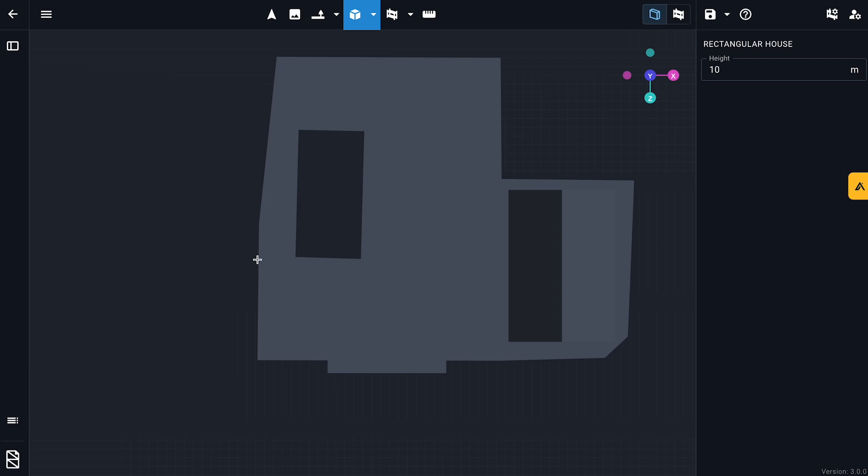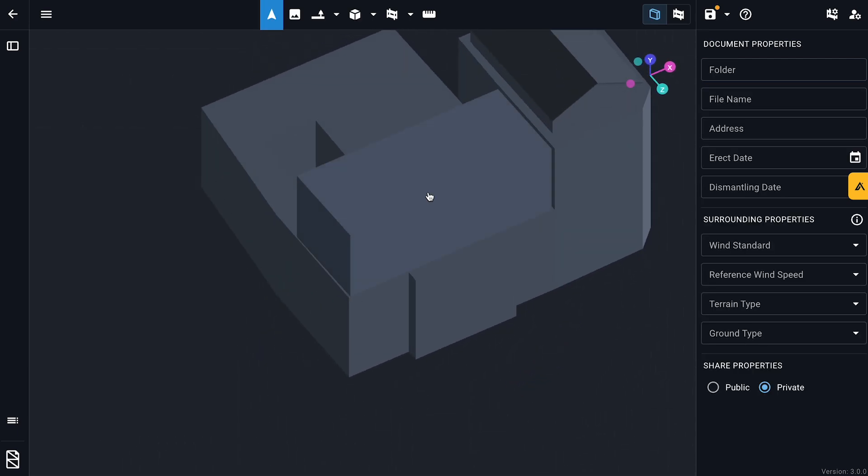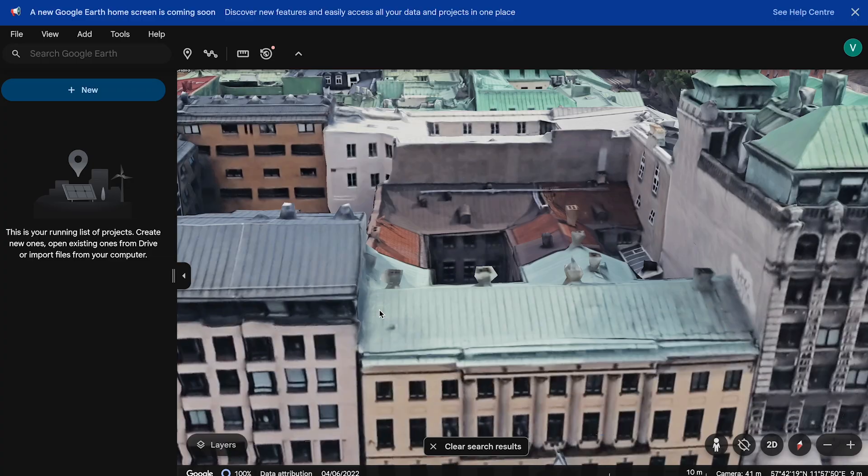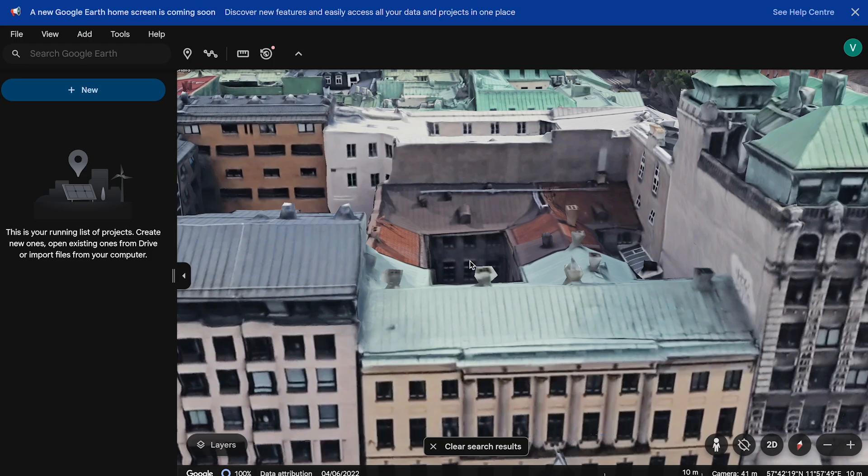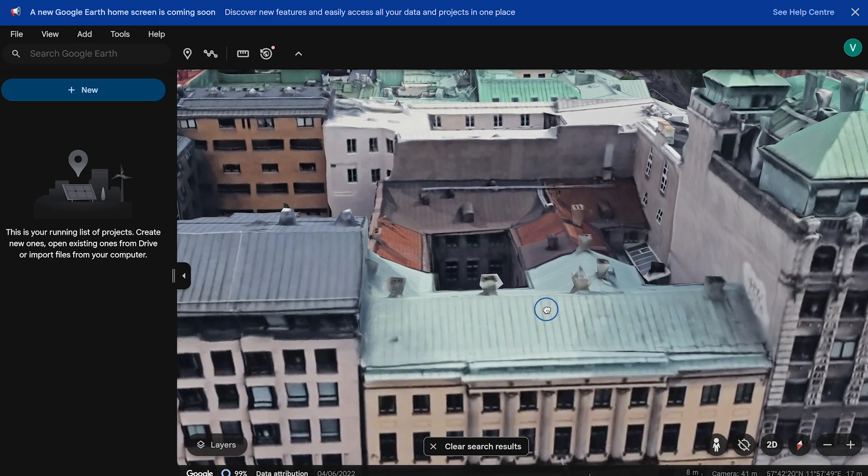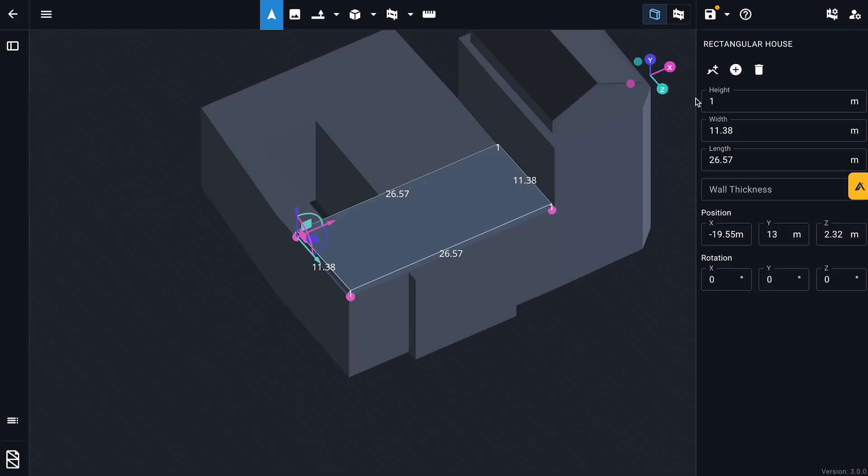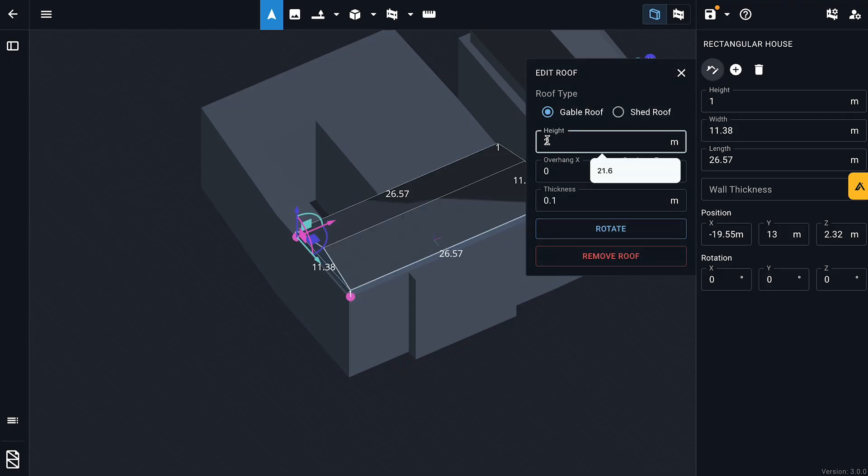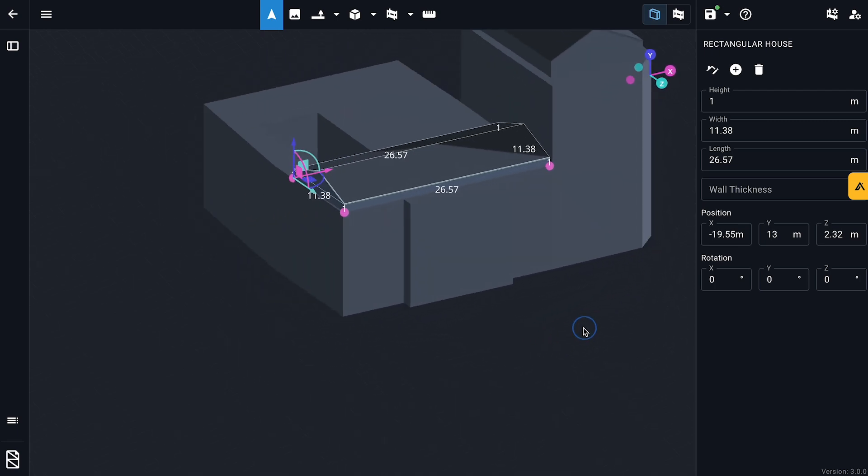One thing to note with the software is that you can't place roofs on top of polygons, so I'm creating a 1 meter high box here to match what we see on Google Earth. Next, I'll rotate the roof for alignment. Seems like it's about 1 meter in height as well, so I'm updating that.